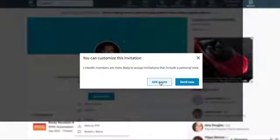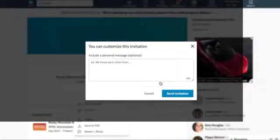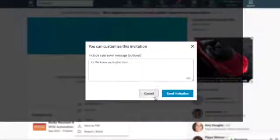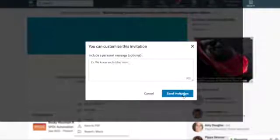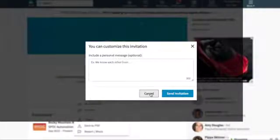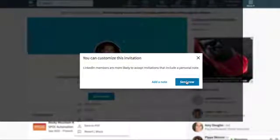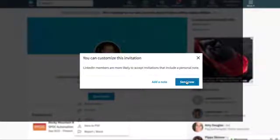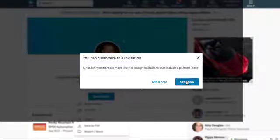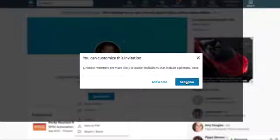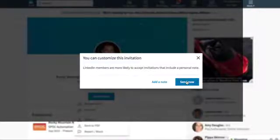Now, you then have the option to add a note and then send your invitation or send it without a note. If you're doing a third-party connection, chances are you're really going to want to put a note in there so that they have an understanding as to why a stranger is wanting to connect with them when you have nothing in common already.